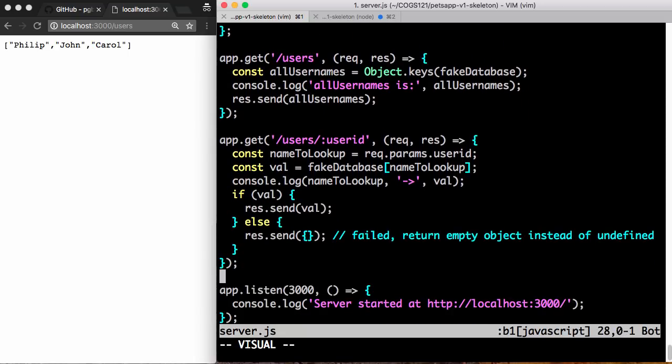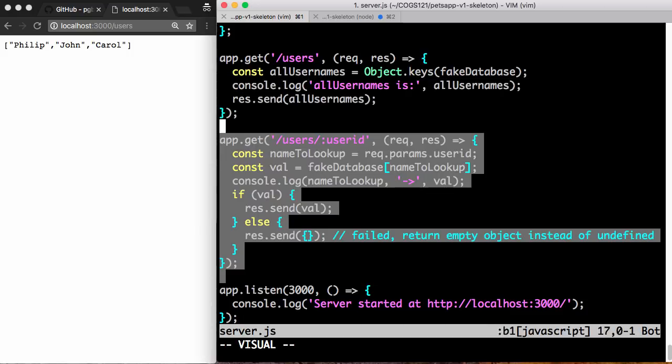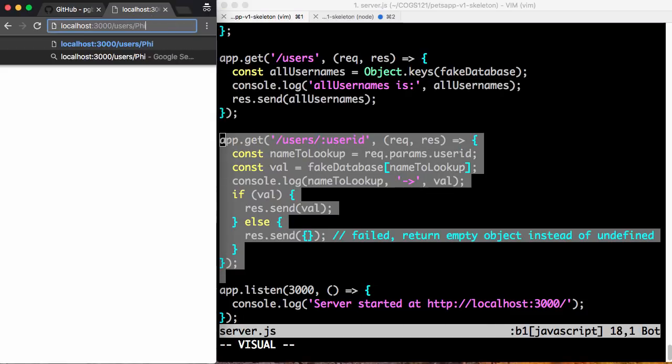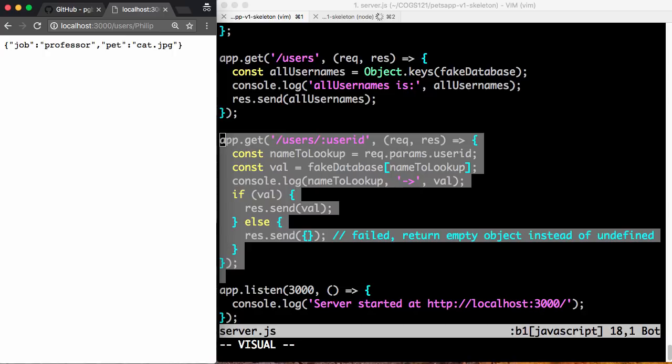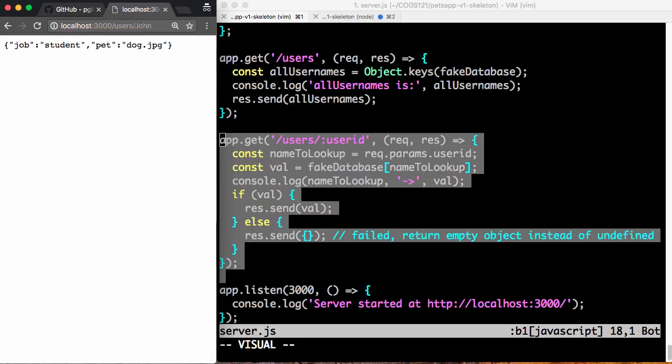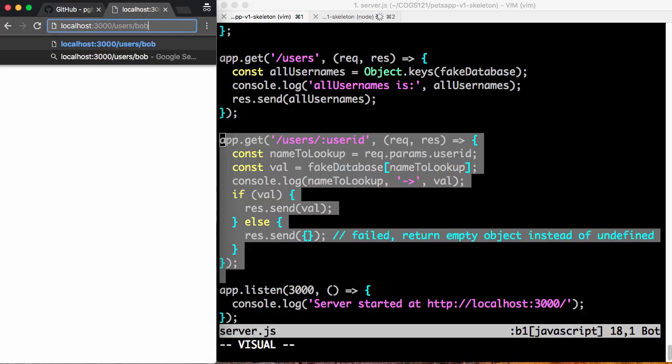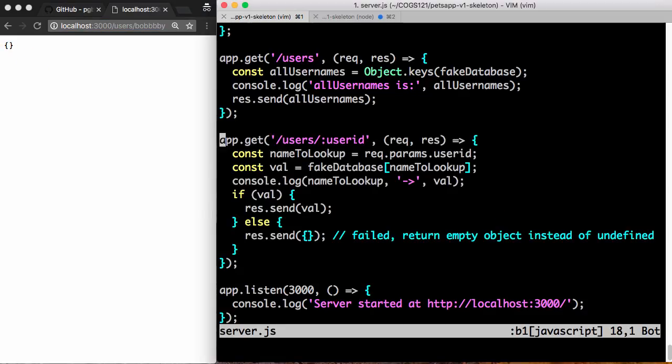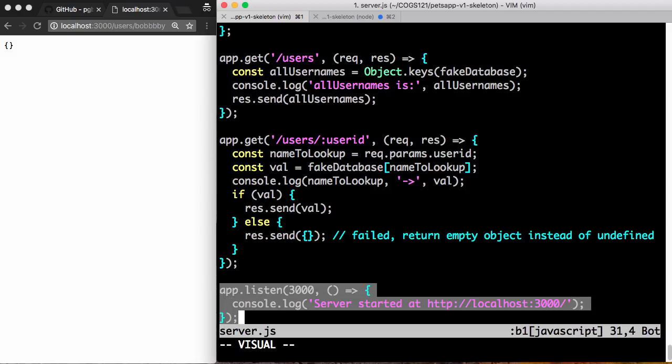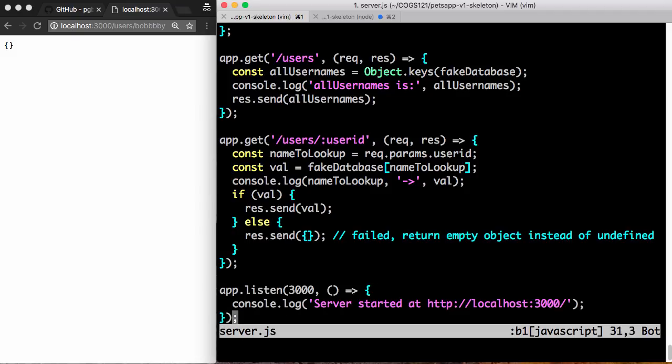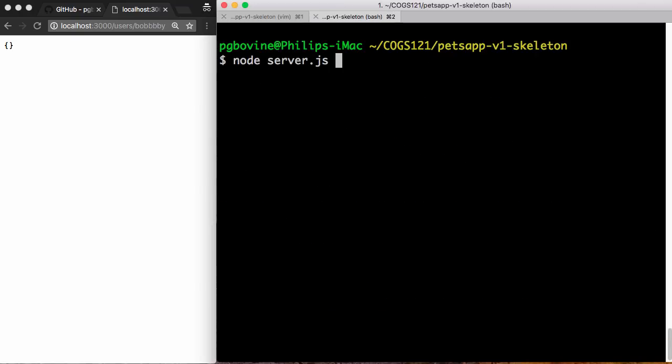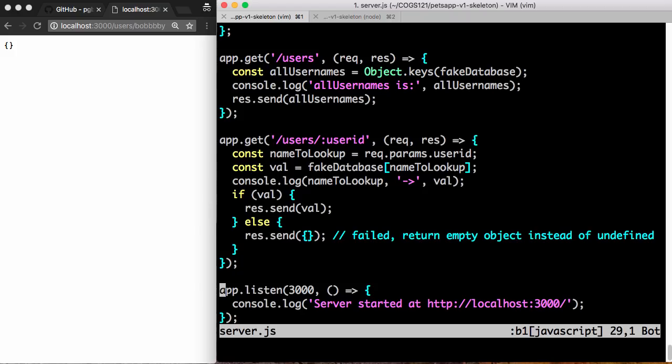Then we had a route call slash users slash userID, which lets us put anything afterwards and look up information about a specific user like Philip or John or Bobby with a lot of Bs, which is nonexistent. And then finally, the all-important step is to do app.listen, which actually starts the web server and listens on port 3000. So that's our entire back end. So we're going to keep, let's just keep the back end running. We shouldn't need to restart it as long as it's working.